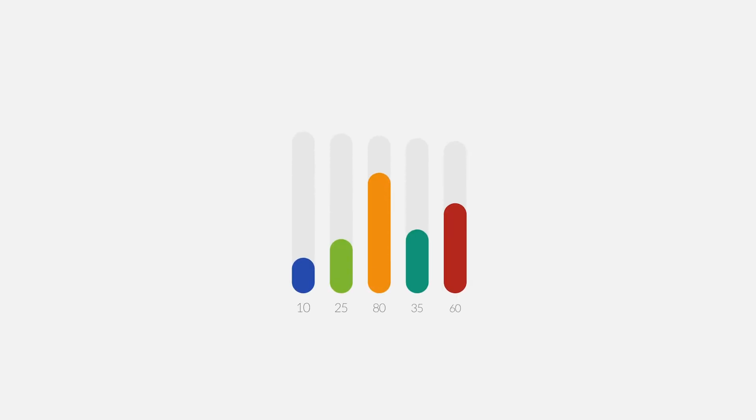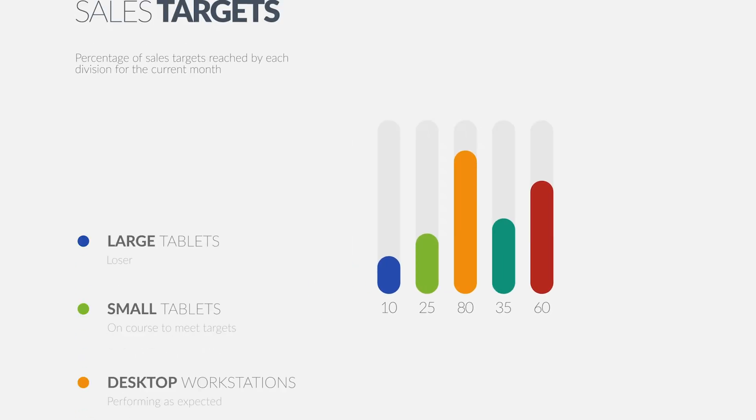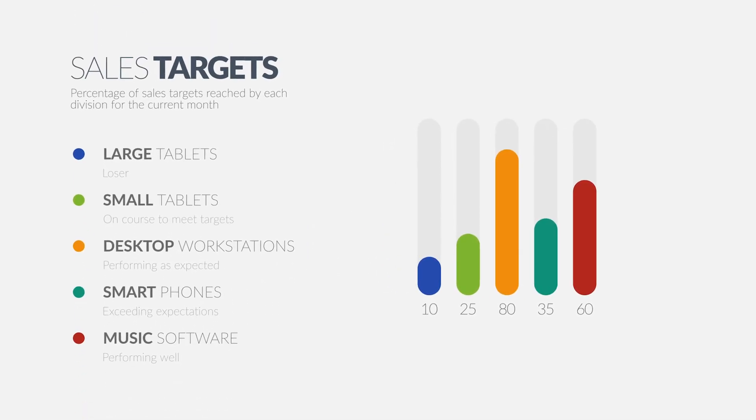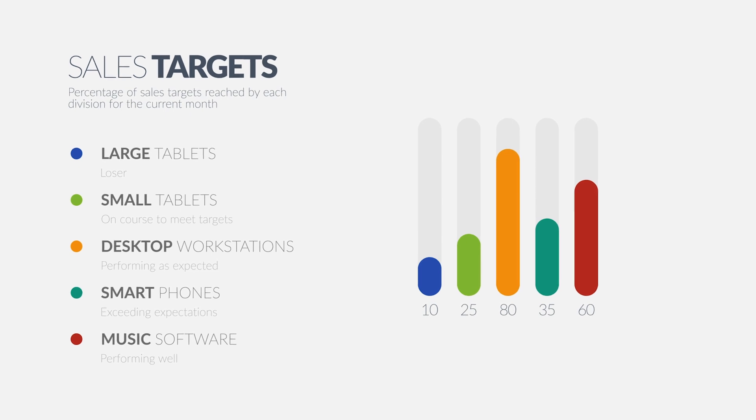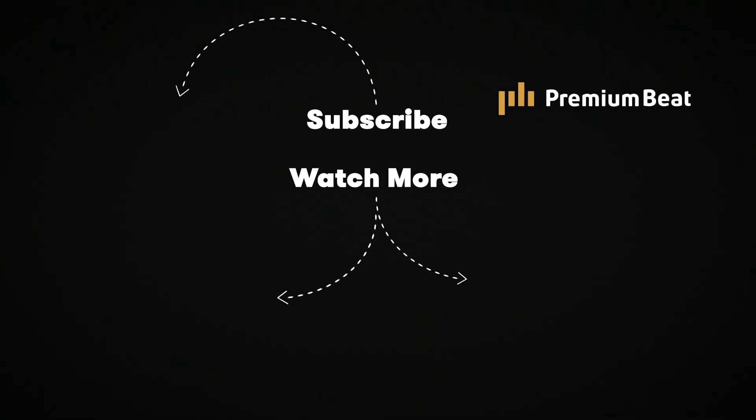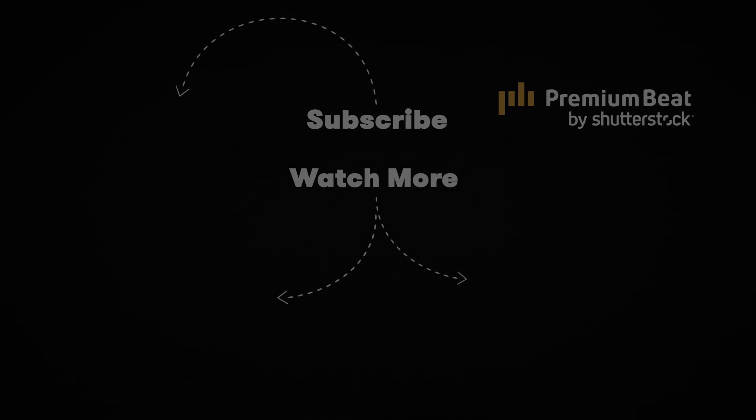Let me know your thoughts on the tutorial down in the comments section. If you like the video hit the thumbs up button, and if you want to see more content like this please subscribe to the channel and hit that notification bell.